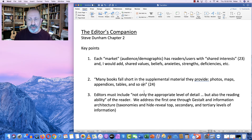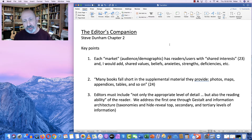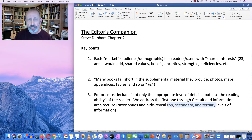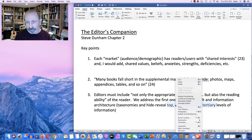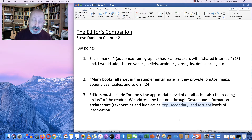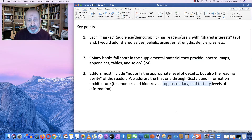Editors must include not only the appropriate level of detail, but also consider the reading ability of the reader. We've addressed that in a number of ways: gestalt, information architecture, taxonomies, hide and reveal, at the top level, secondary and tertiary levels. These are all very important designations that you have to make when you are deciding how important — or second important, or third important — your content is.